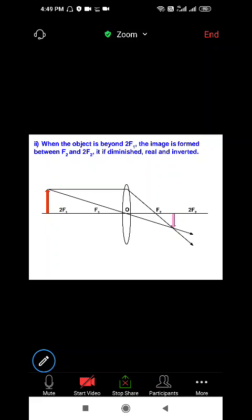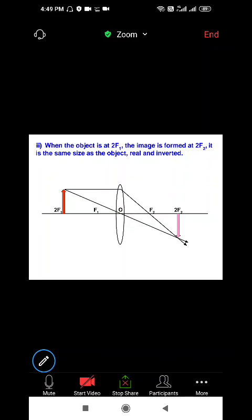When the object is beyond 2F1 — that is, beyond the center of curvature — the image is formed between F2 and 2F2. It is diminished, real, and inverted. Third case coming up next.